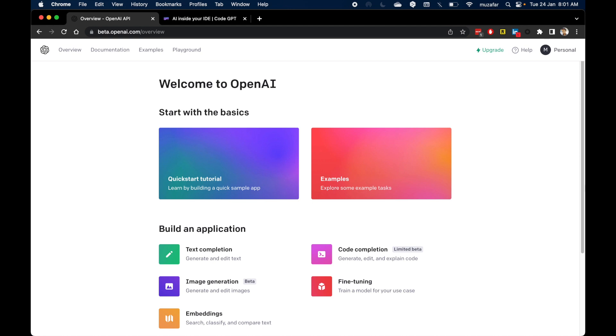Hello everybody, this is Madhaffar. In today's video, I'm going to show you how to use OpenAI's GPT-3 in VS Code.